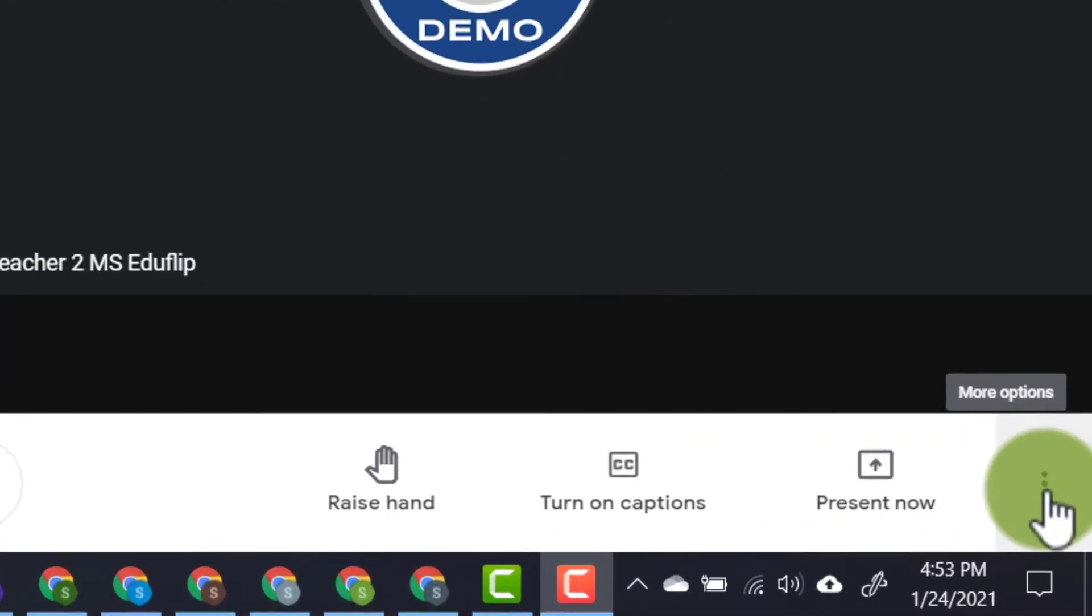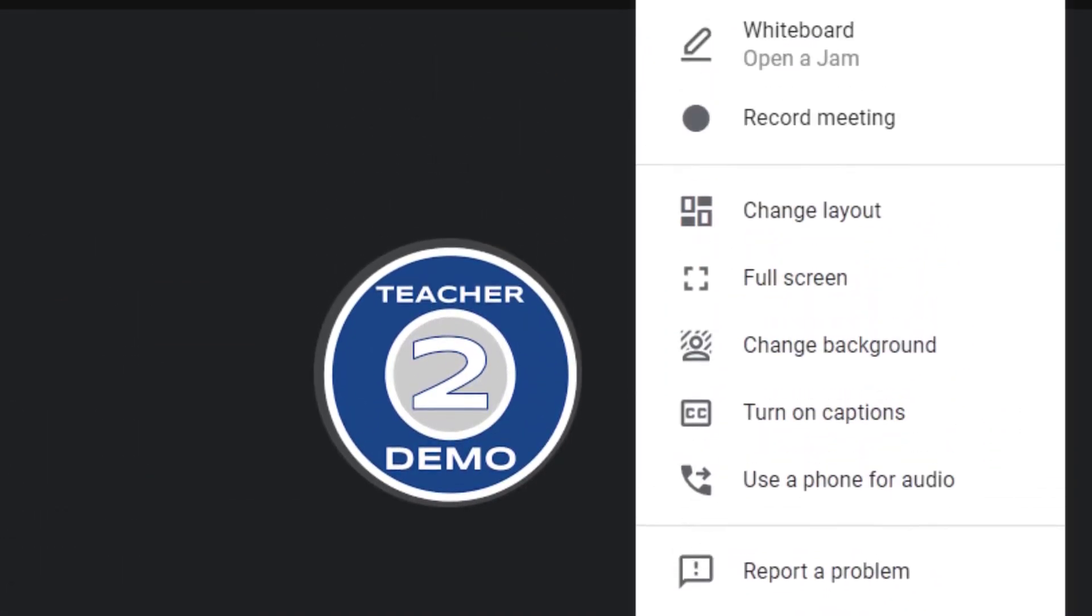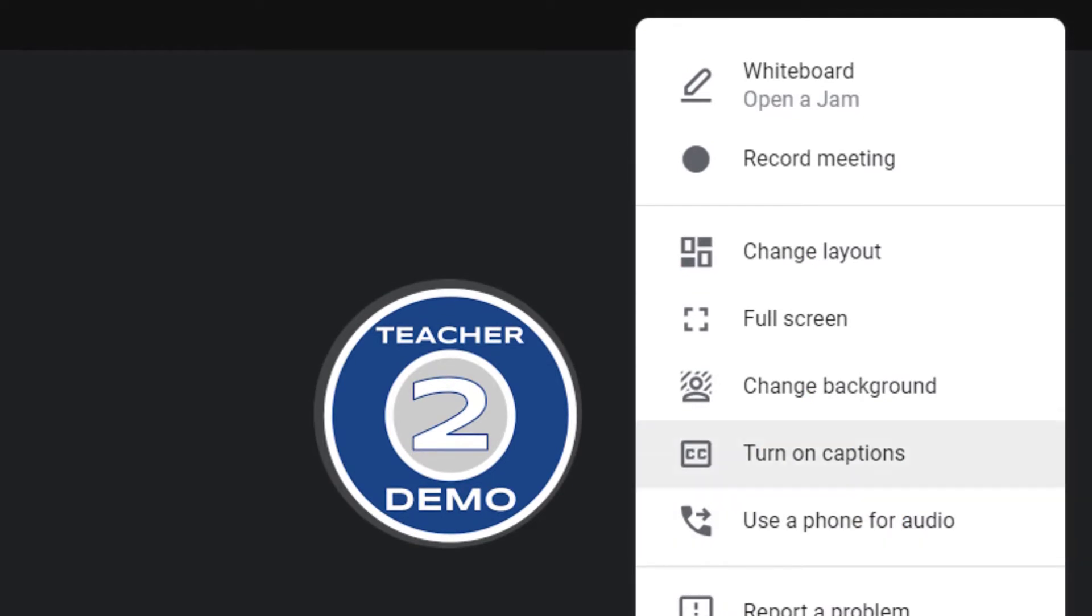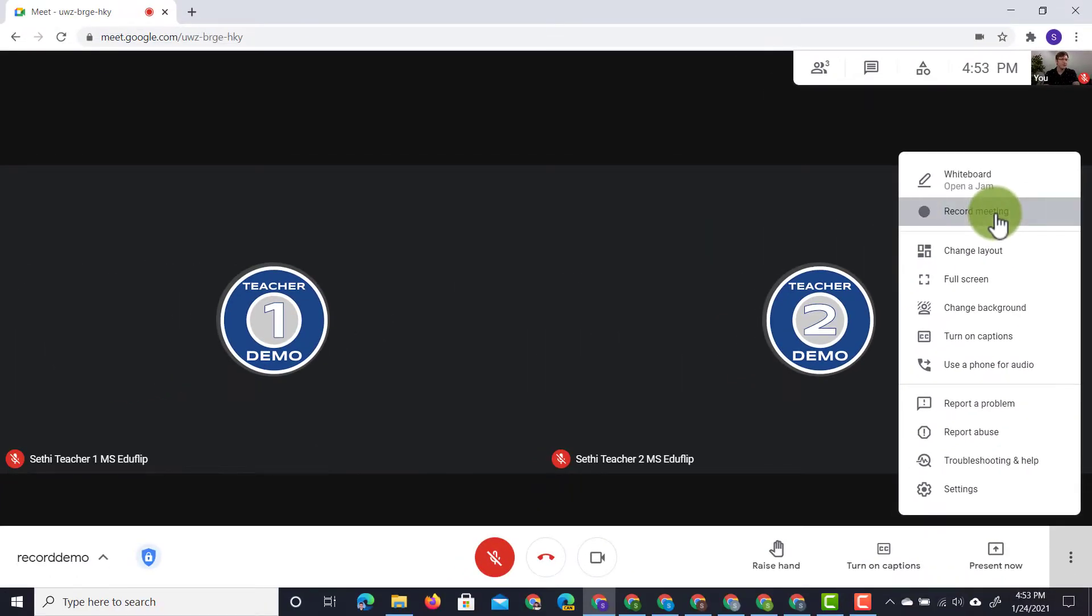I'm going to go to the bottom right corner where you see those three dots. I'm going to click and one of the options will be to record my meeting. So let's go ahead and click on record.